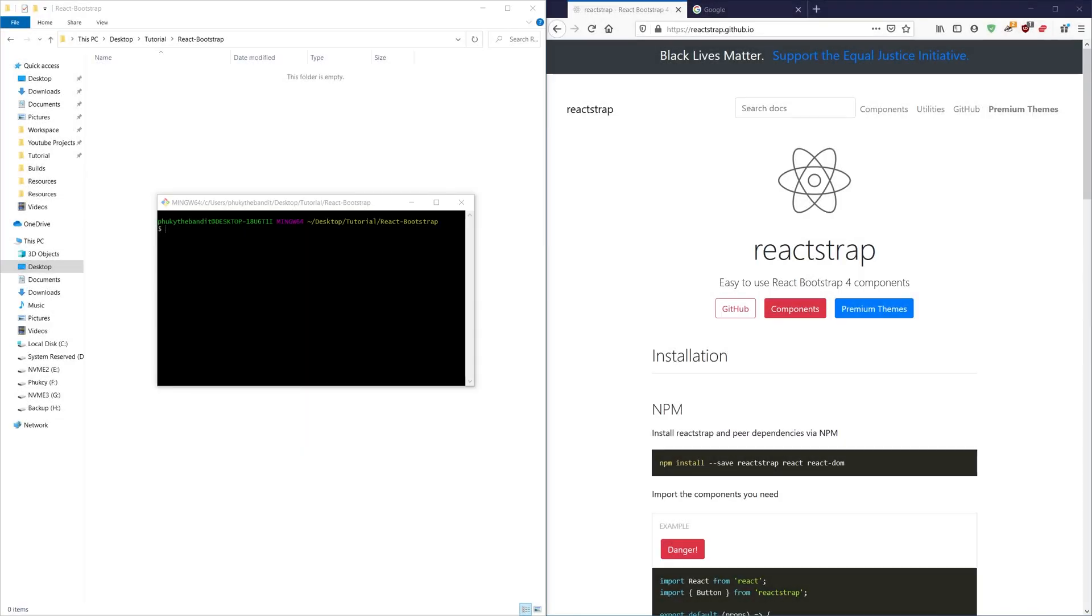What's going on everybody? Thanks for tuning back in. Today I'm going to show you how to use Bootstrap with React.